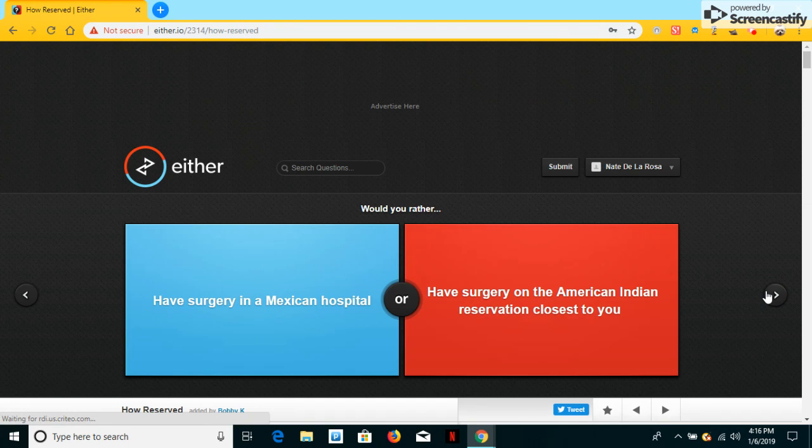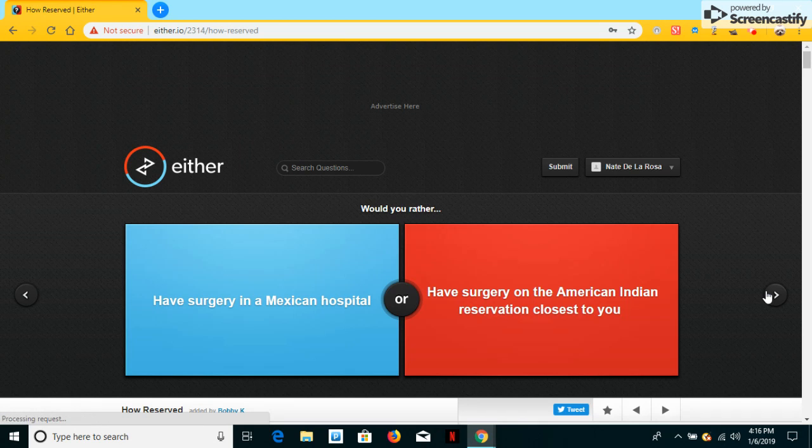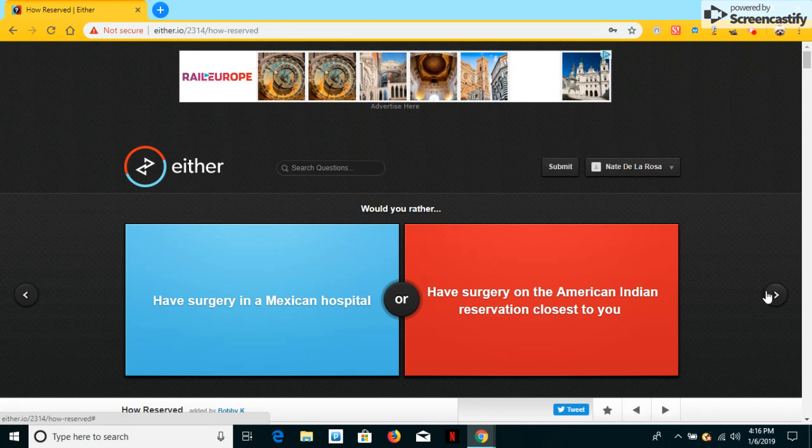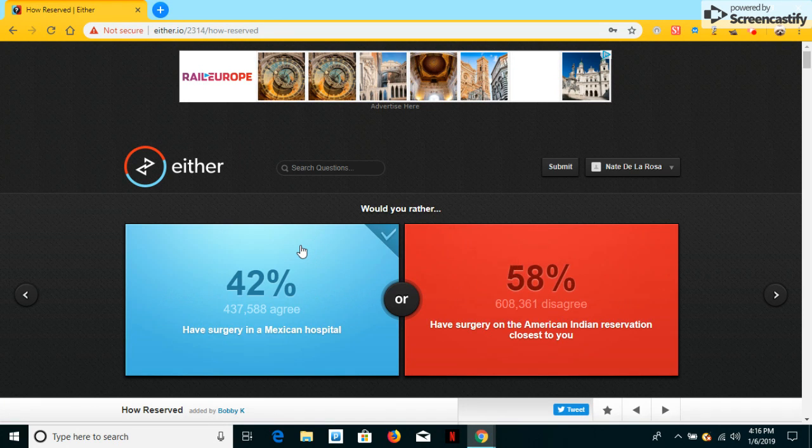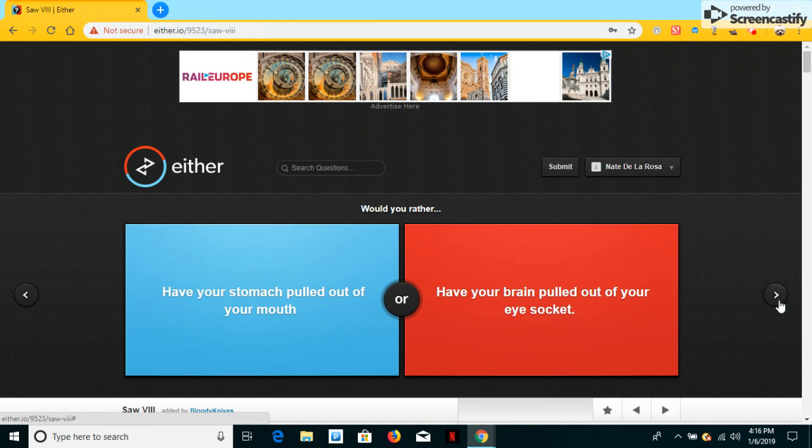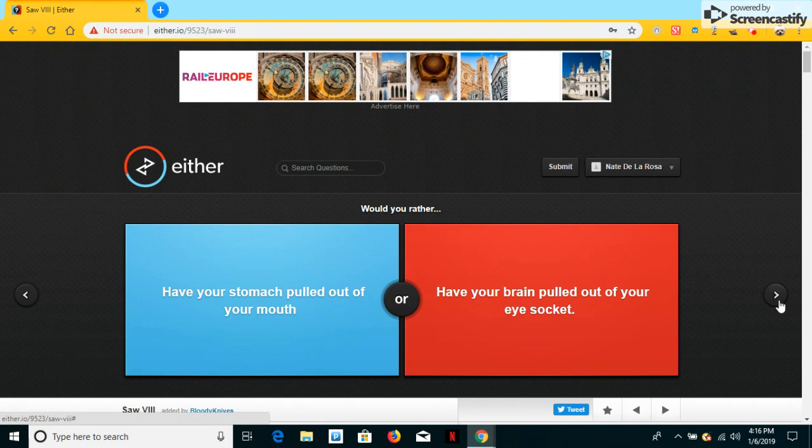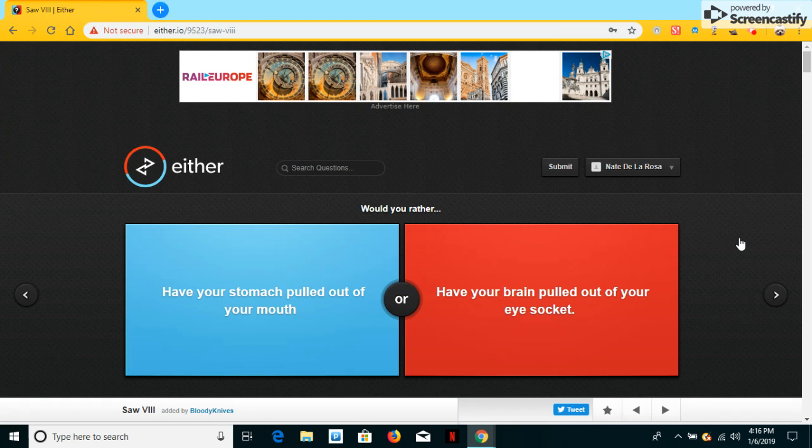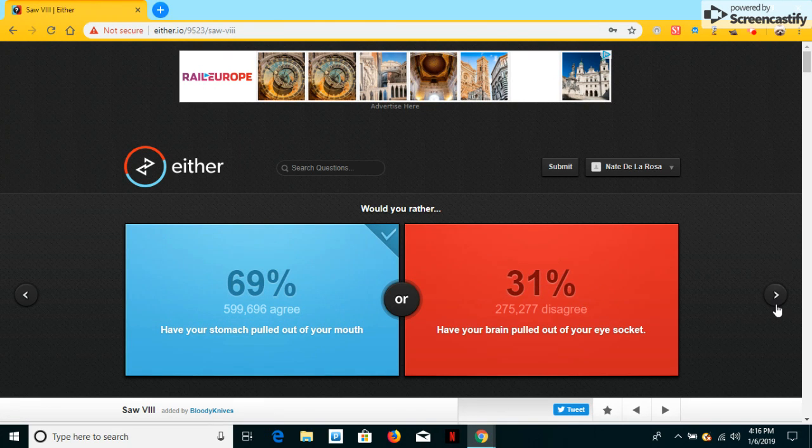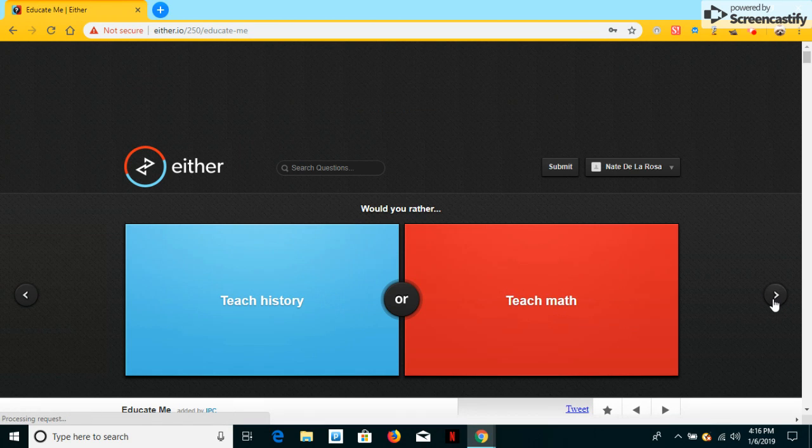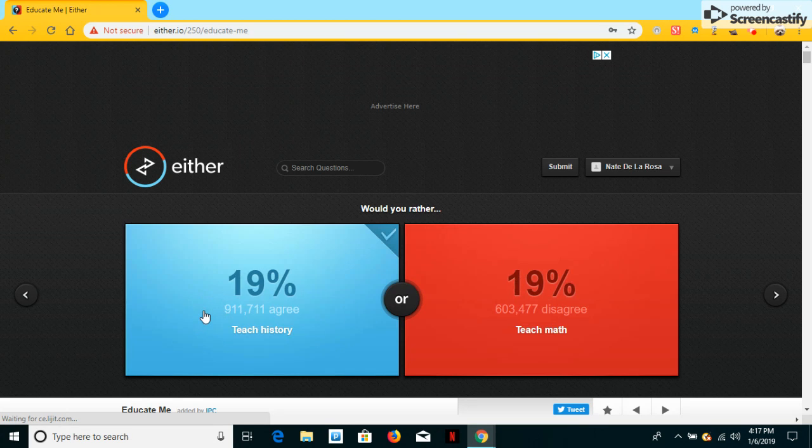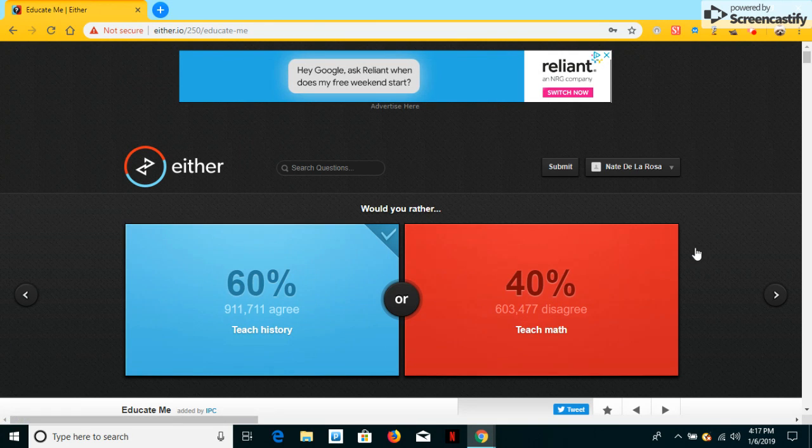Would you have surgery in a Mexican hospital or have surgery on an American Indian reservation closest to you? I don't know. I think I'll have surgery in the Mexican hospital. Would you have your stomach be pulled out of your mouth or have your brain pulled out of your eyes? I can't do this. If I have a brain pulled out I'll be stupid, I'll be dumb. I'll just be like this. Alright, so I'm going to have my stomach pulled out of my mouth. Would you teach history or teach math? I think I'll ever be teaching history.